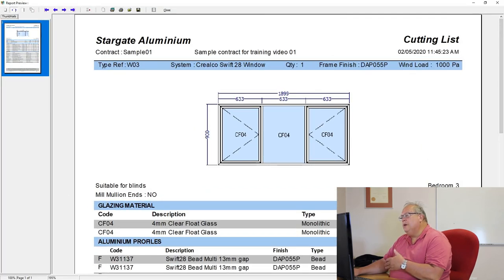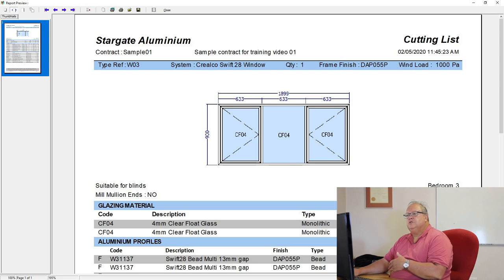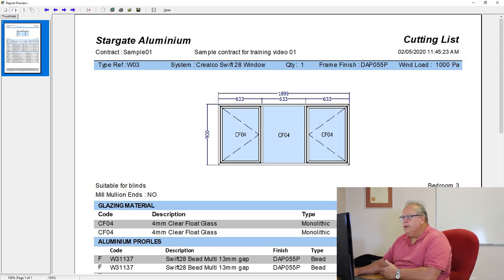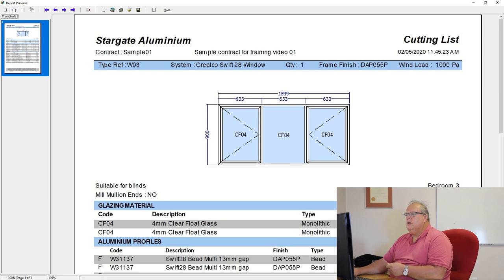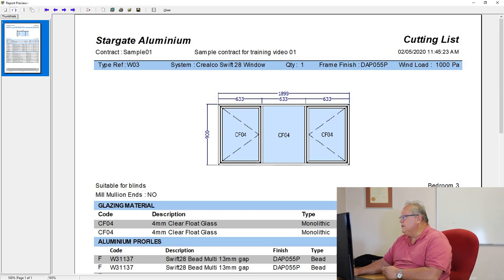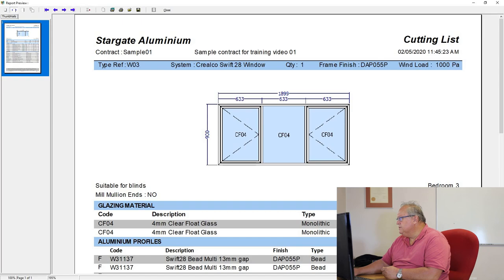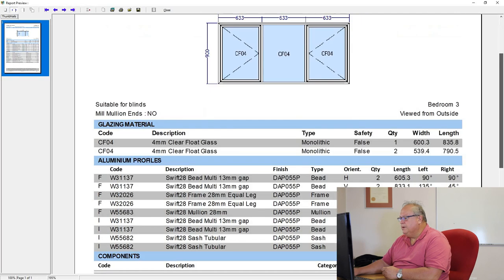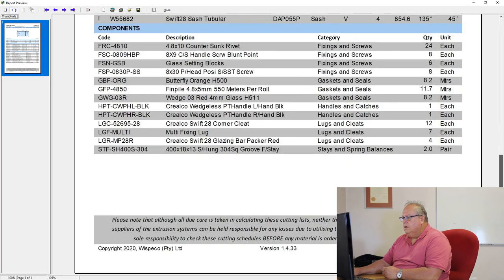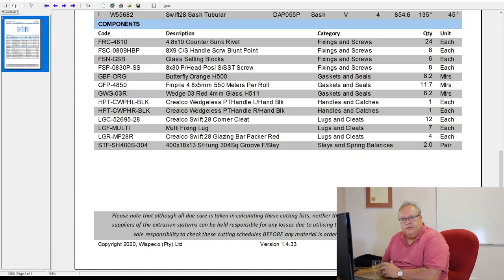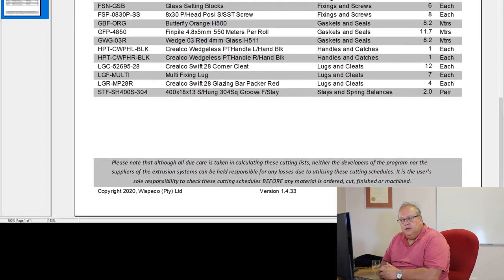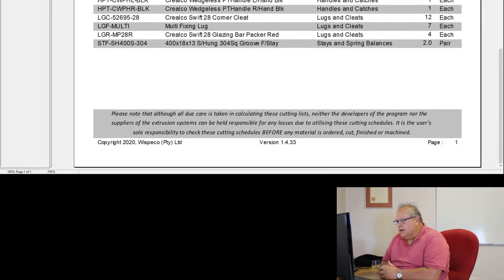So the purpose of this is to have a single page report. Obviously, on a bigger design like the shop front, it might run into more than one page. But it's to try and give you a document which you can now put into the factory. And the guys can manufacture from this particular document.